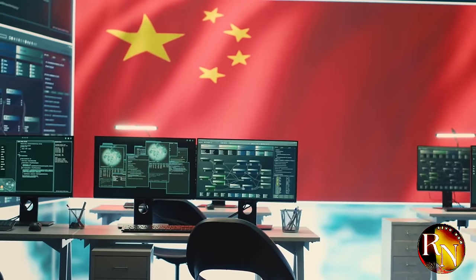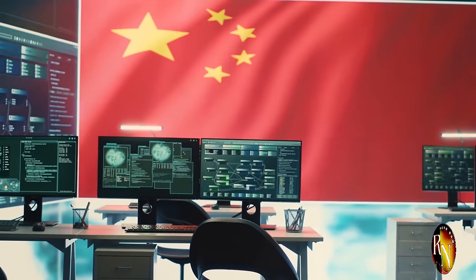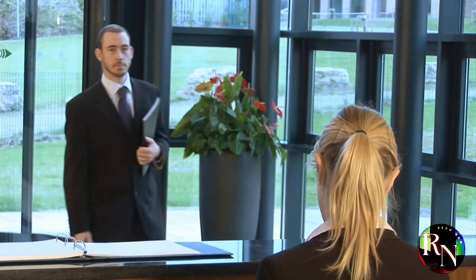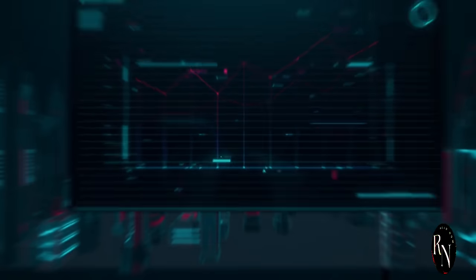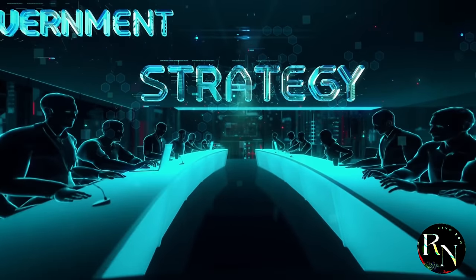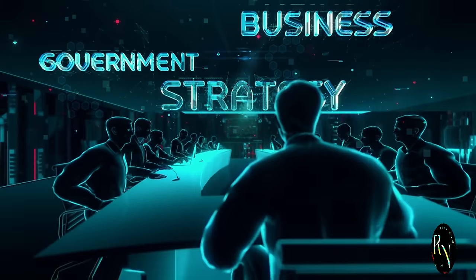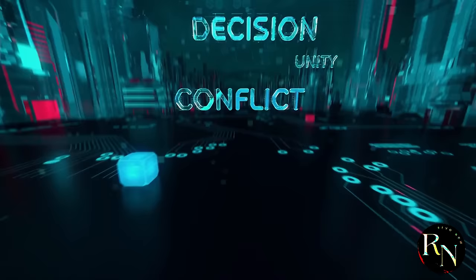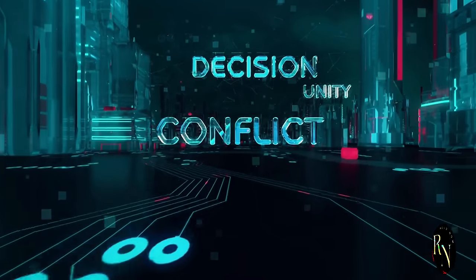U.S. tech exposed China's backdoor access. What's up, everyone? It's Revo now back again with a deep dive into the fascinating world of tech, but with a geopolitical twist this time.